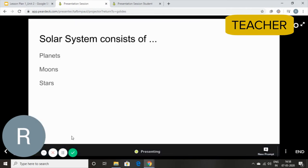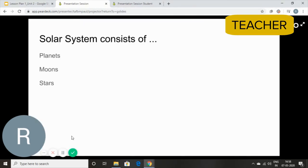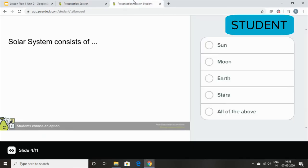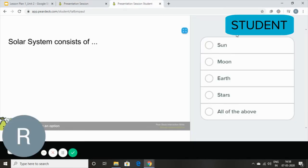Now you're going to teach them a few basic things about your lesson and then your next slide will have the question. Solar system consists of, and your students are going to have these options: sun, moon, earth,